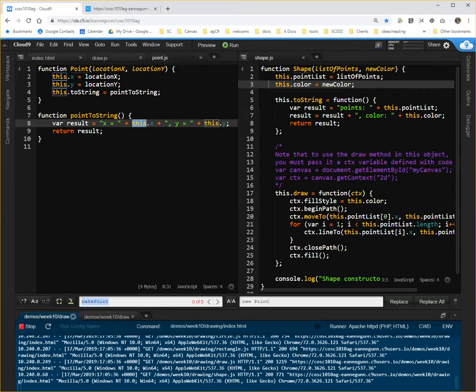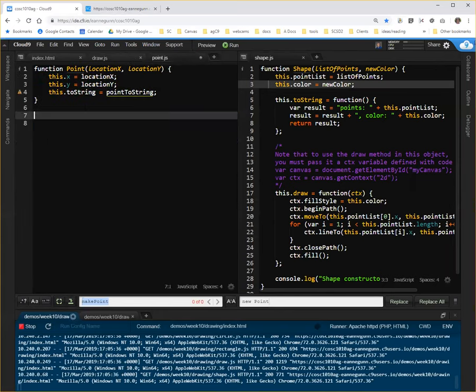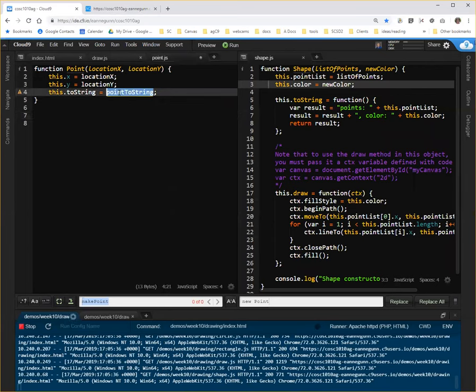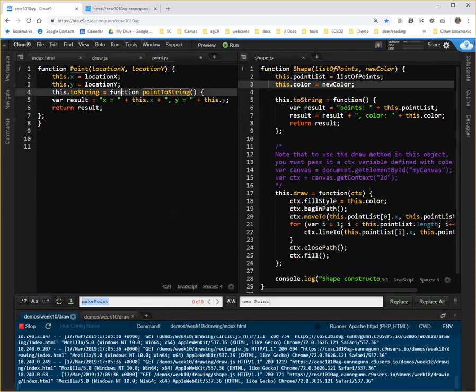In order to move this into the constructor, it's actually super simple. All I do is control X, move this here, and let's see.